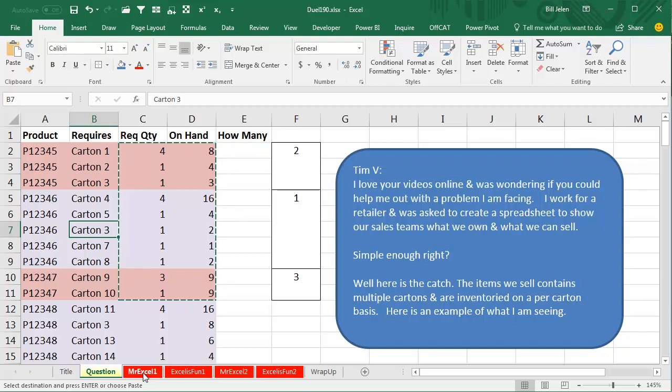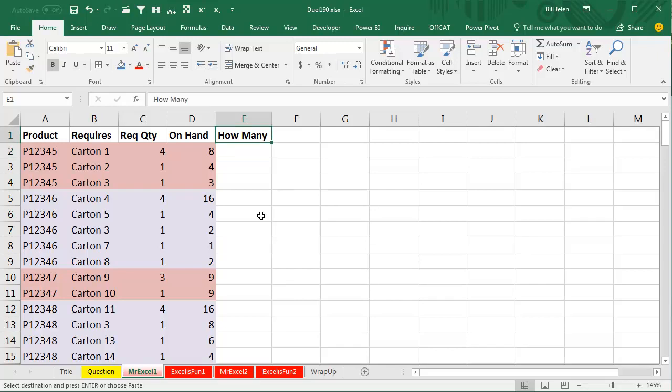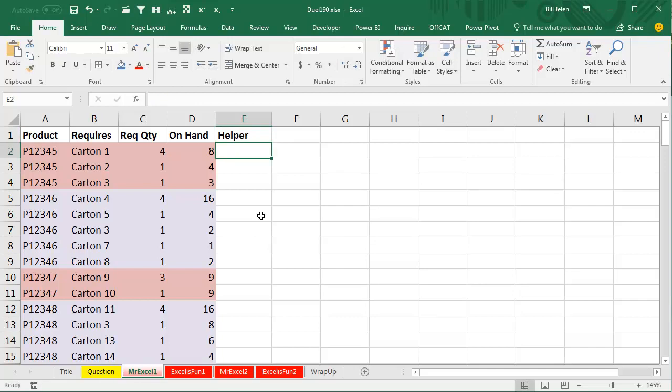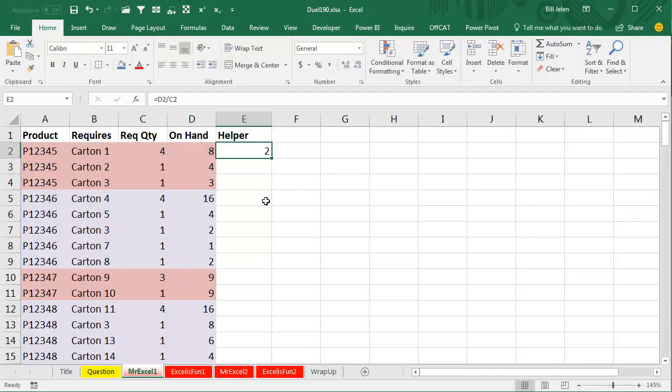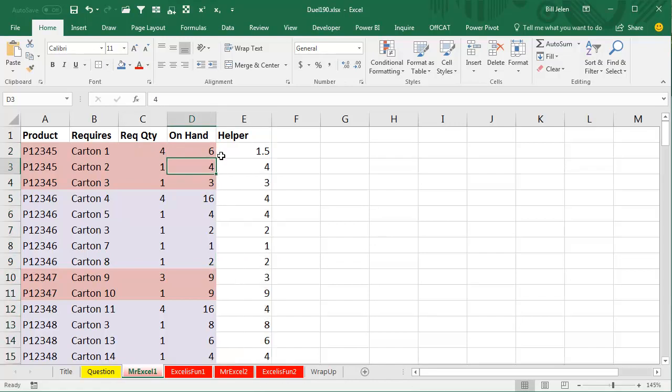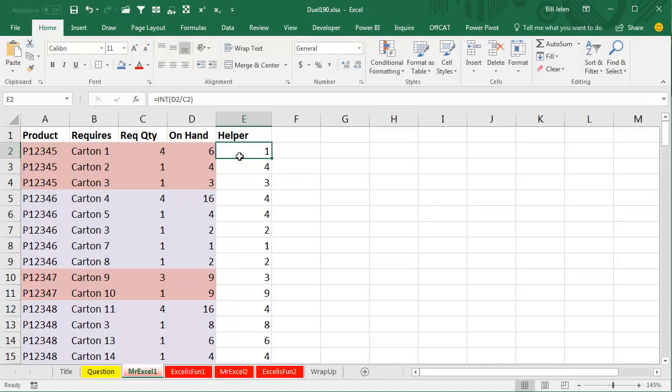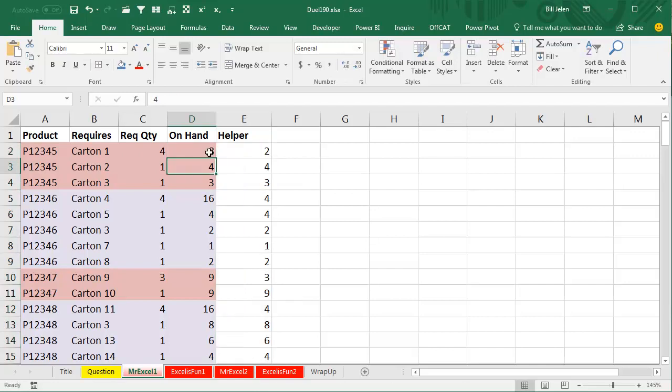Here's how I'm going to attack this. I can actually think of several different ways to attack this. What I'm going to do is I want to have a helper column out here and the helper column is going to look on an item by item basis of how many we can sell. So equal eight divided by four like that. We'll double click to copy it down, but you can't sell half a couch. So what I'm going to do here is use the INT, the integer of that thing, which will take off the decimals and leave us just the whole amount.